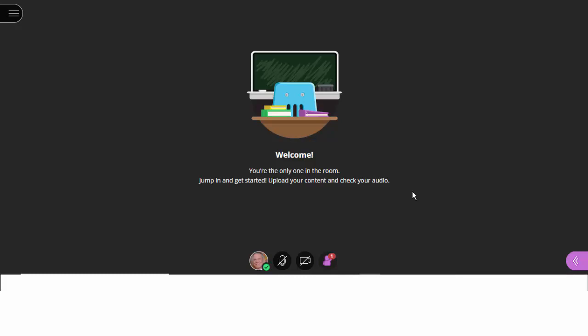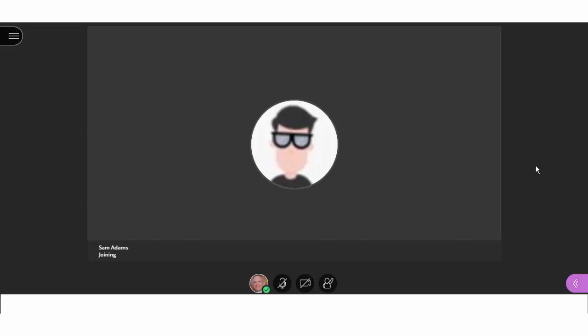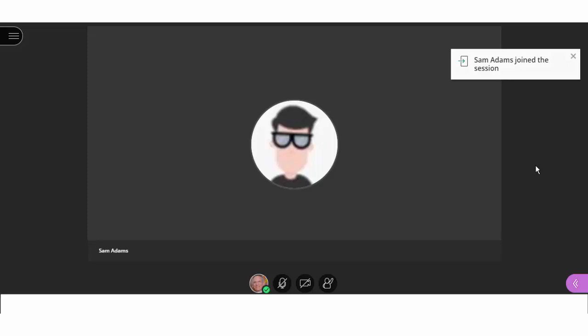The first thing I'm going to do is bring in a student that I sent a link to. So now we see that our student, Sam Adams, is joining, and Sam Adams has joined. And so we do see now what it looks like when we have our first student in the room.